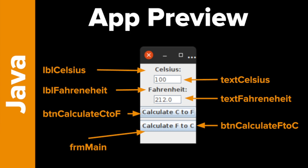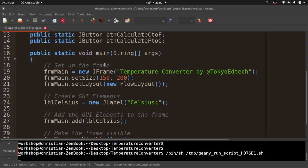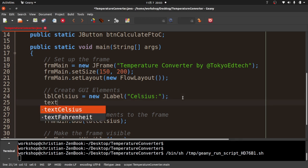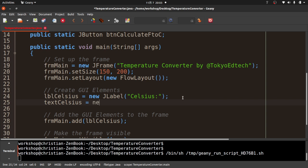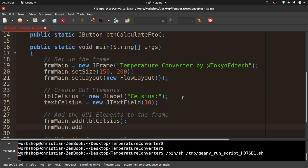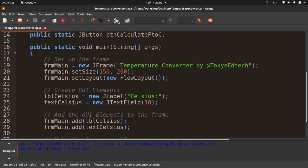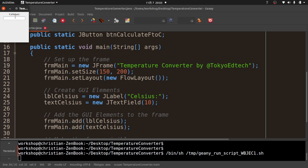Next up is textCelsius = new JTextField(10) — the 10 is the number of columns in that text field. Then frmMain.add(textCelsius). I hit compile and run and now I've got a text box. I'm going to go ahead and do the next label and text field for Fahrenheit as well. If I'm going too fast, just pause and rewind.